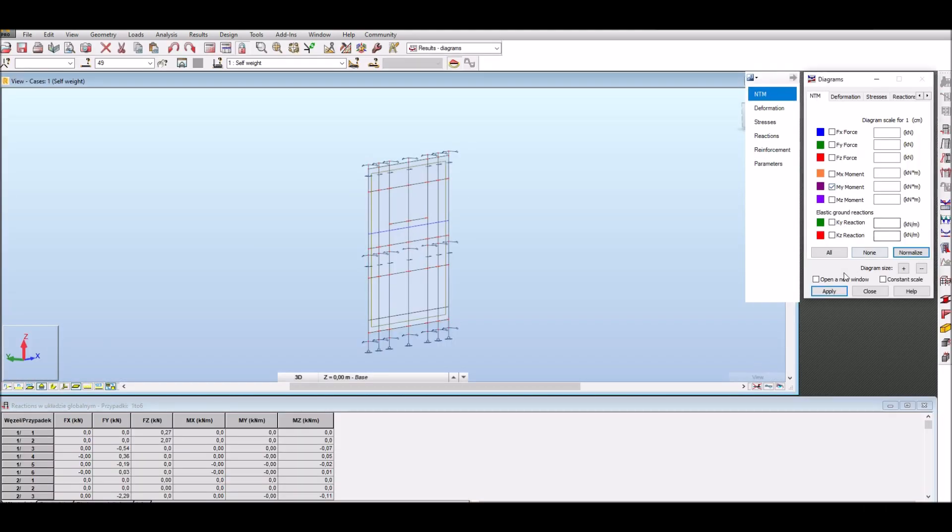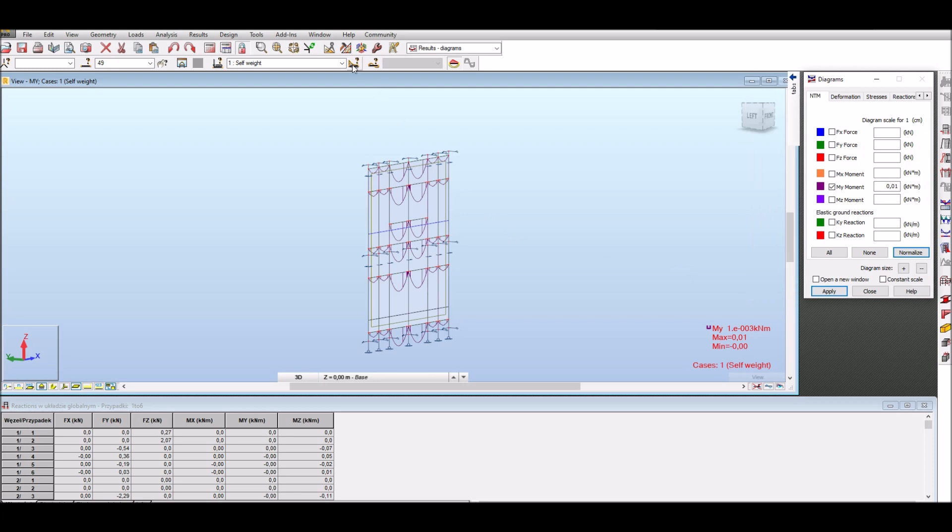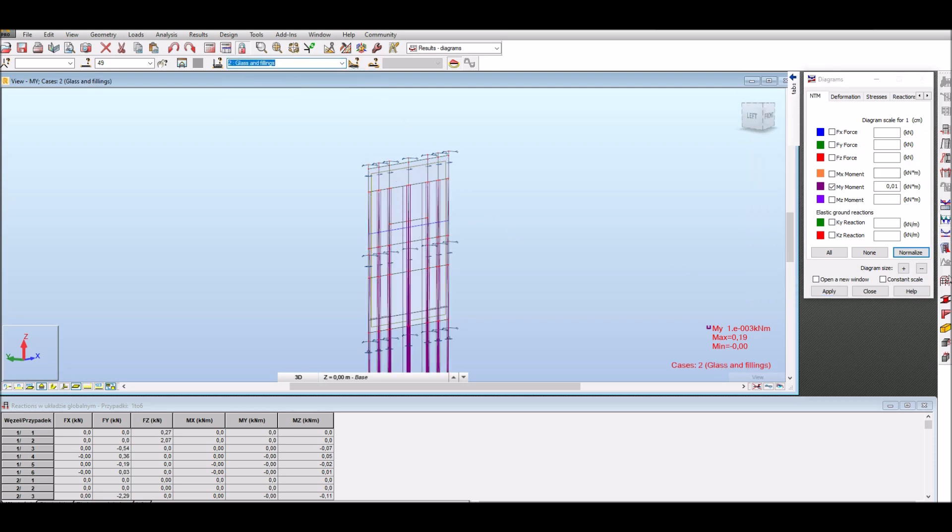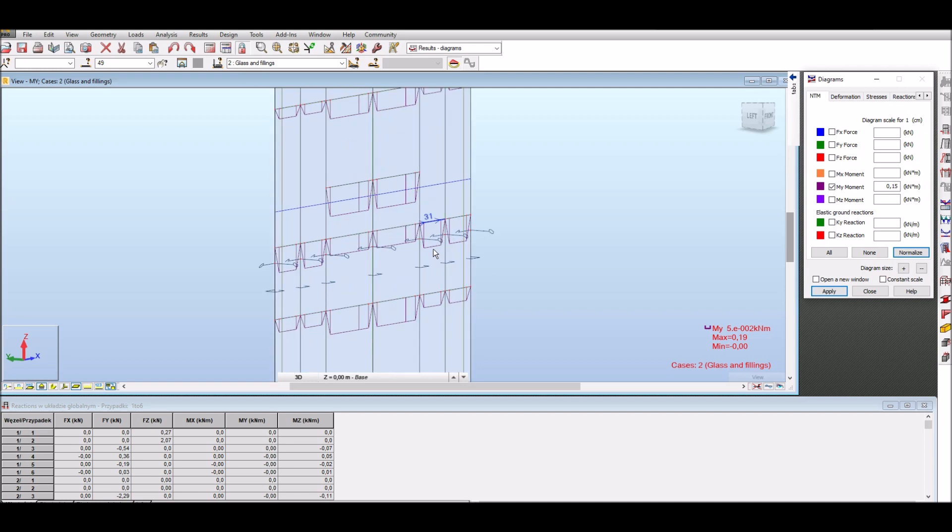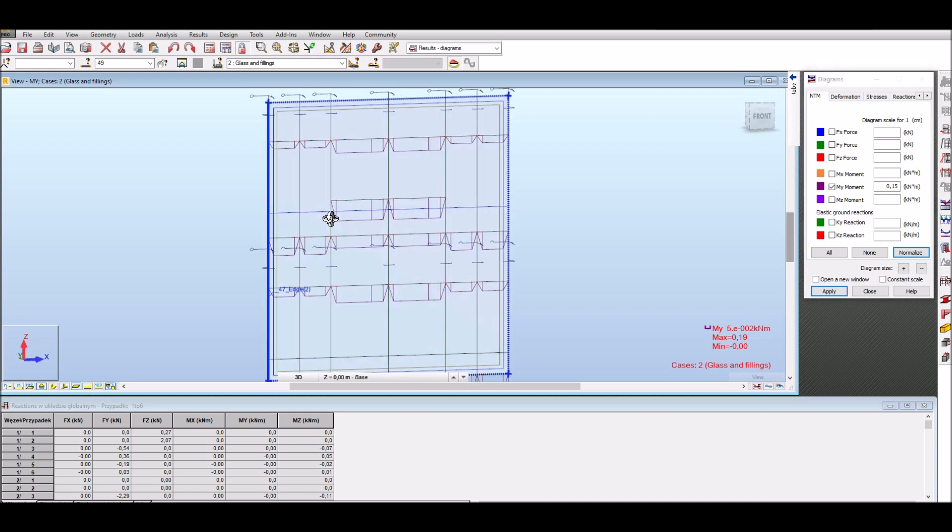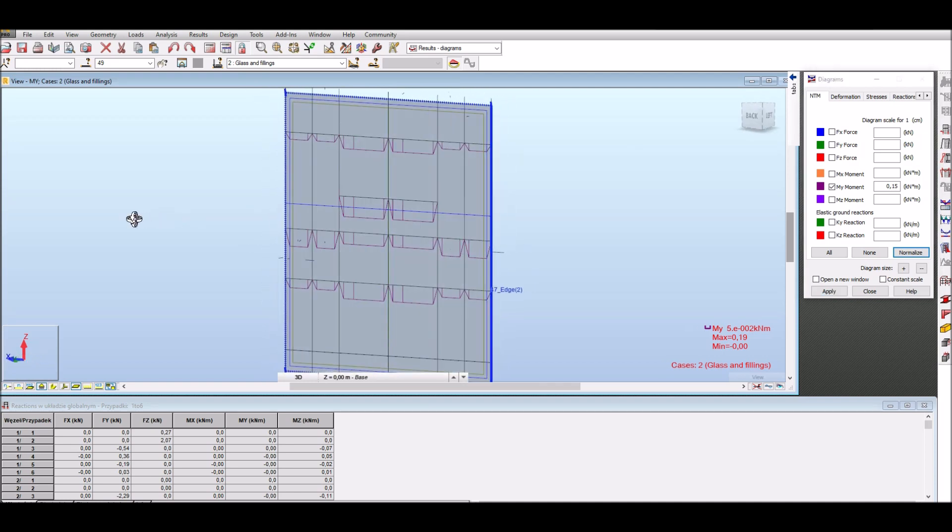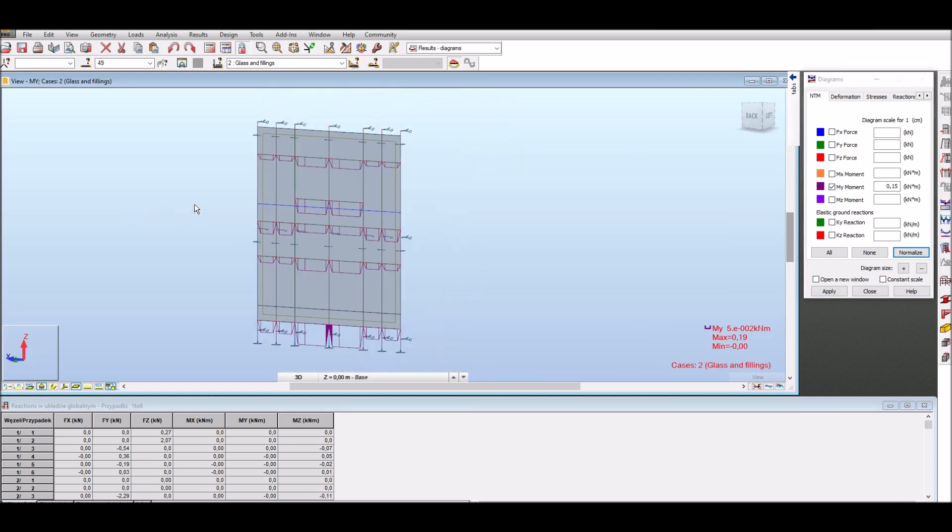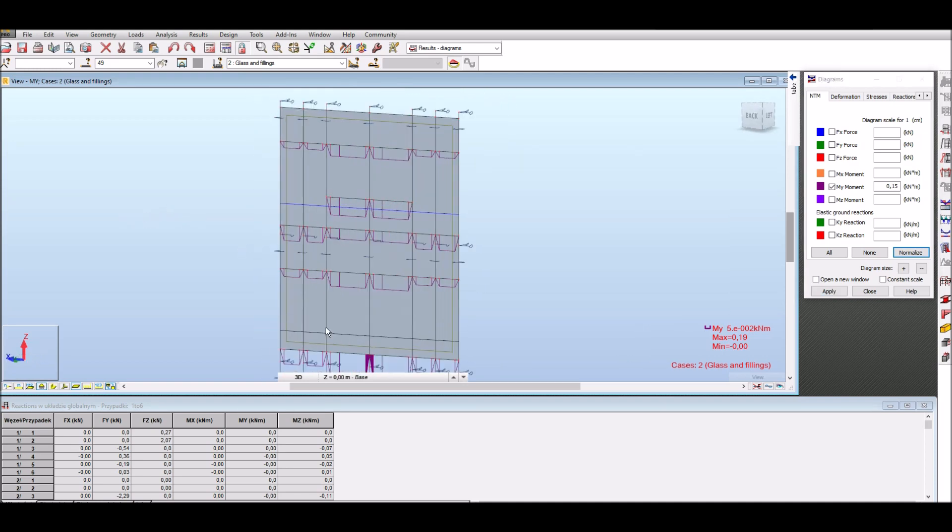Facade generation was added to agent form functionality at the request of one of the users and it significantly accelerates the creation of such model in Autodesk Robot Structural Analysis program. Thank you very much for your attention.